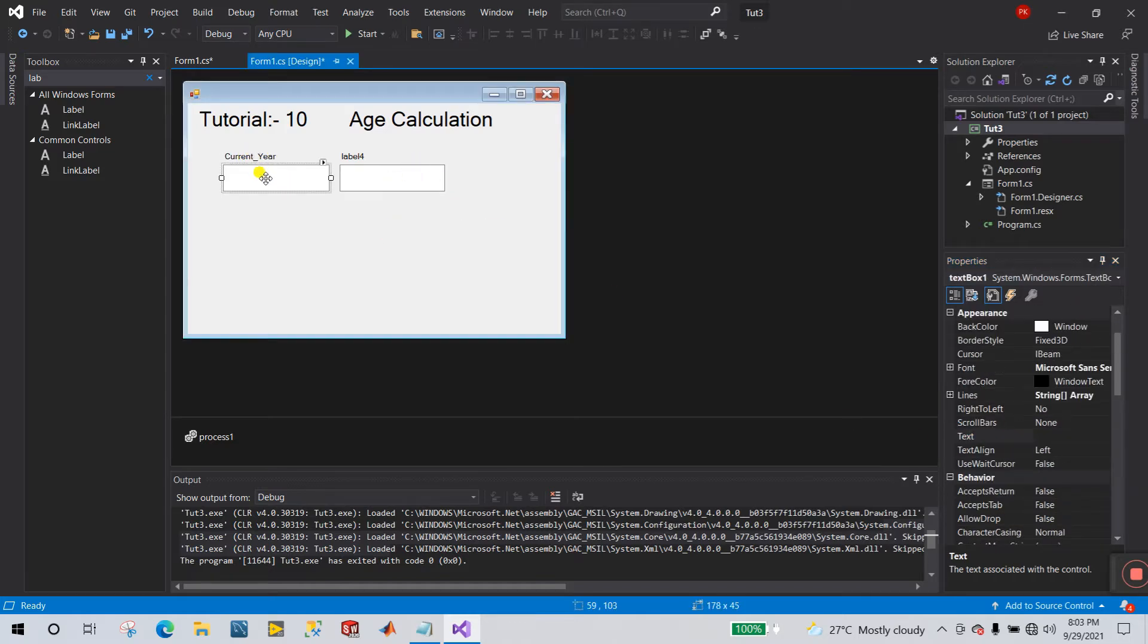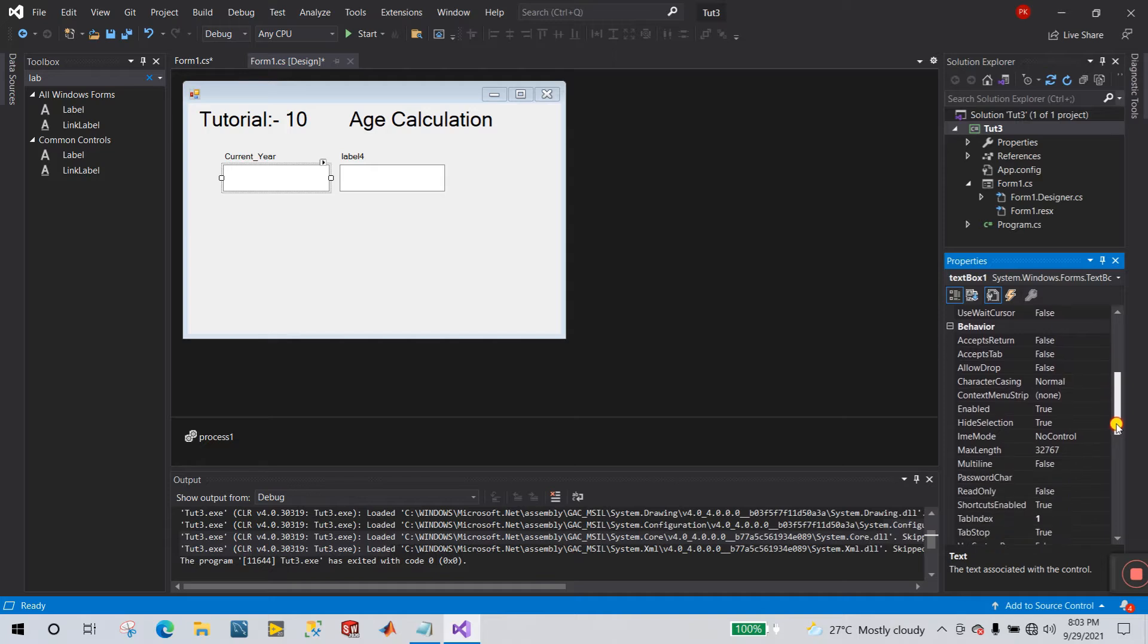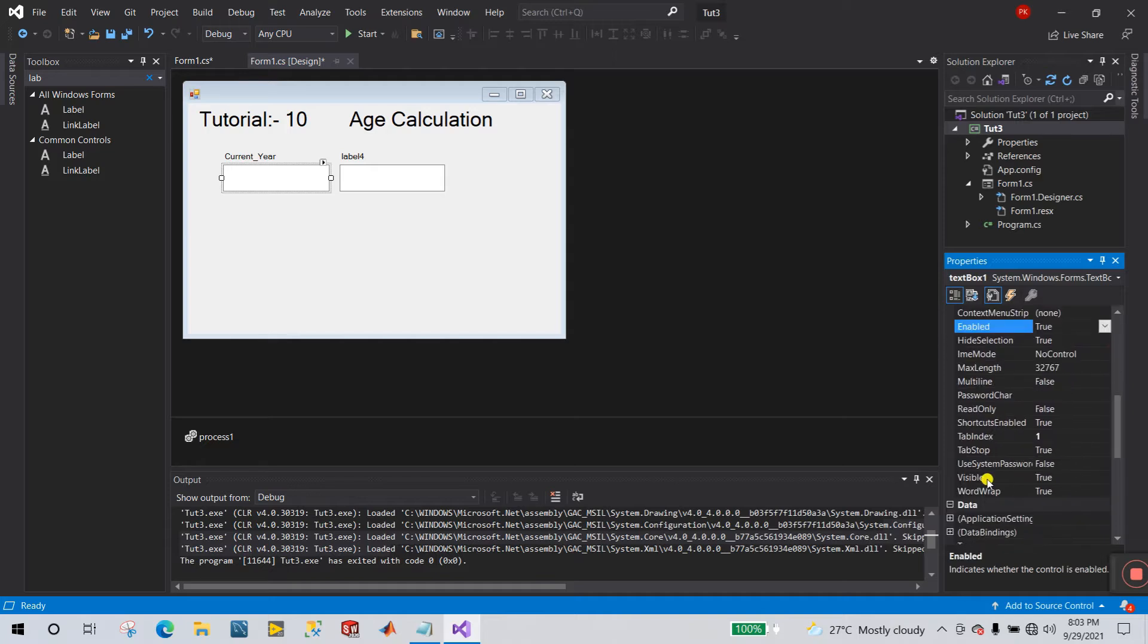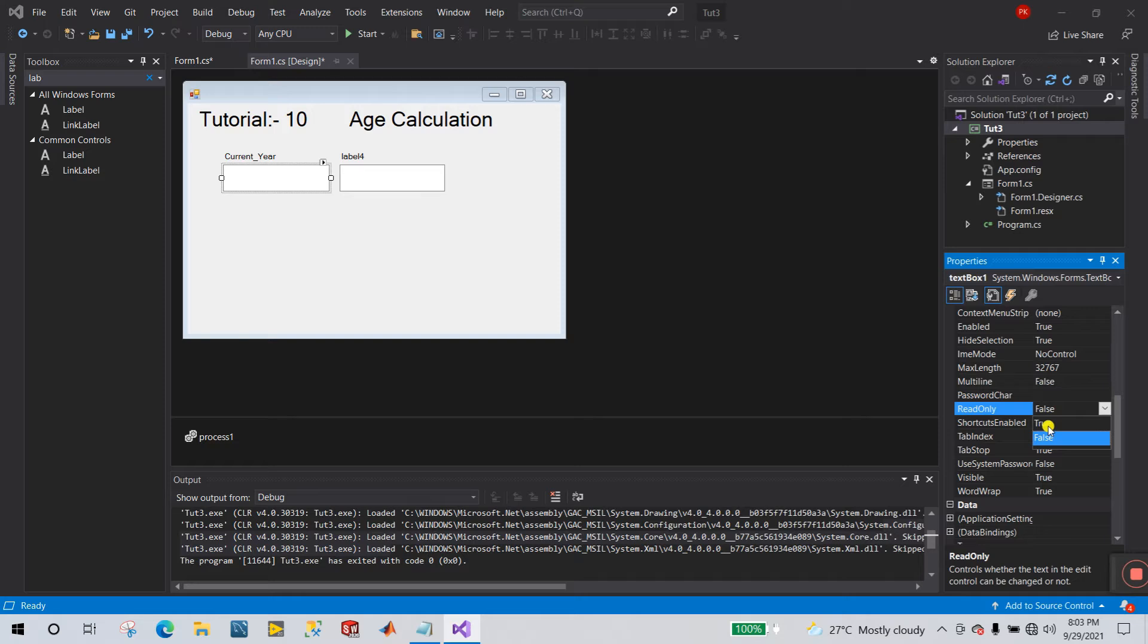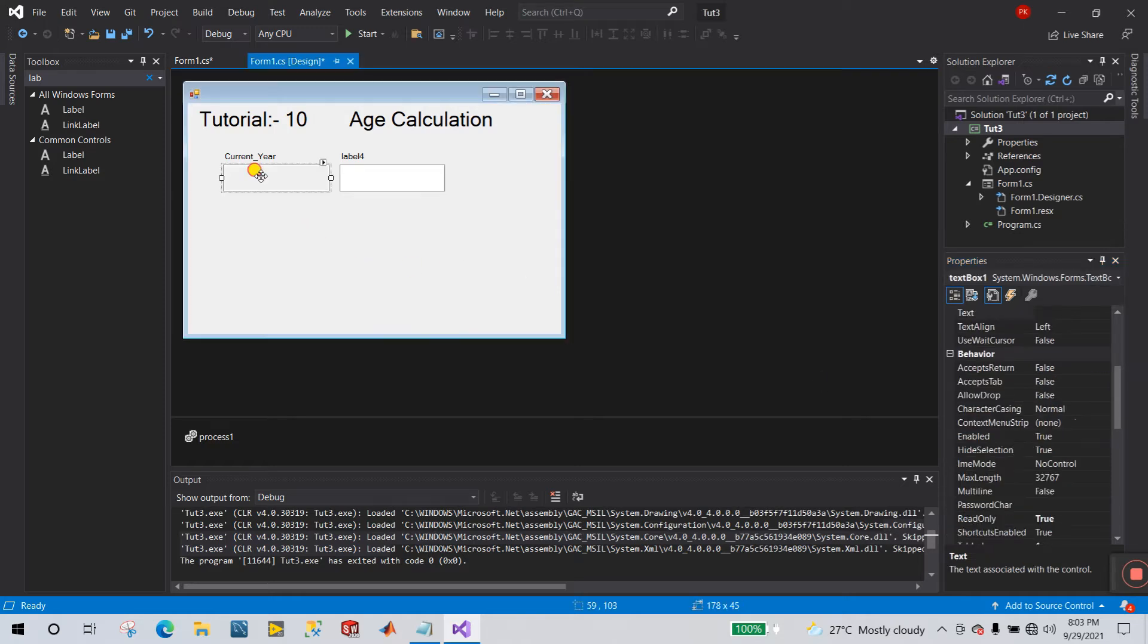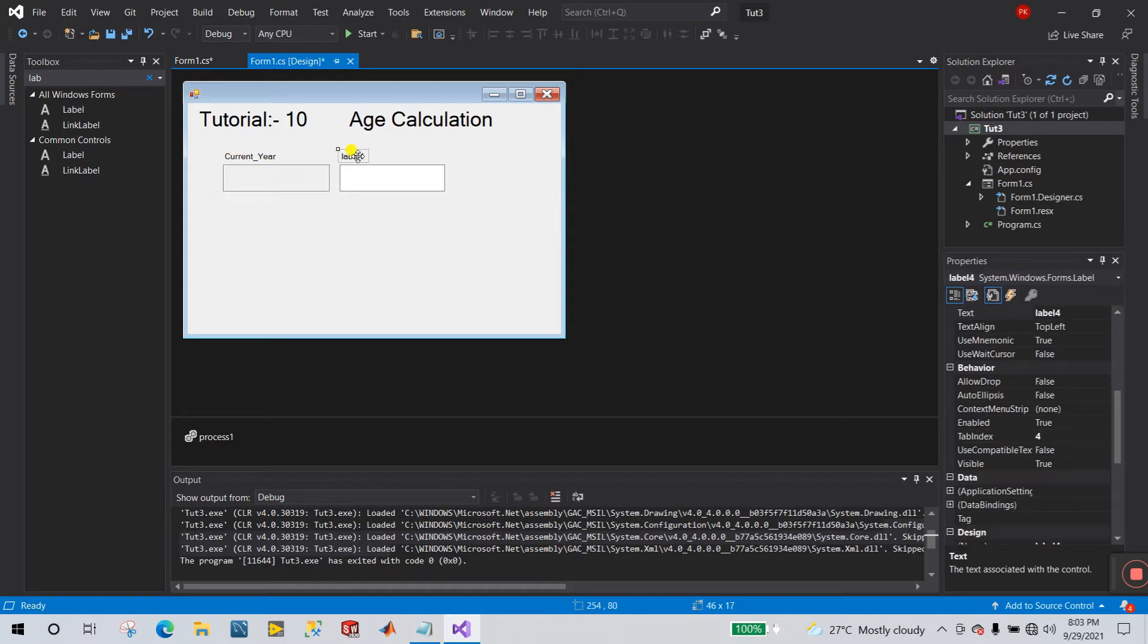This is the current year. Now click to this one and what you do, go to down, have a readonly. Now you need to true, because in the current year we not need to enter any value. Now click to true. Help of this we can easy to read the current year.